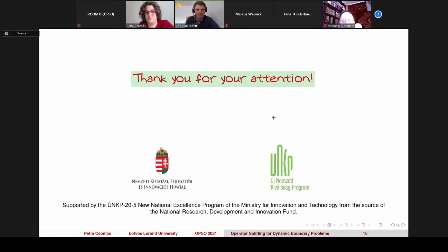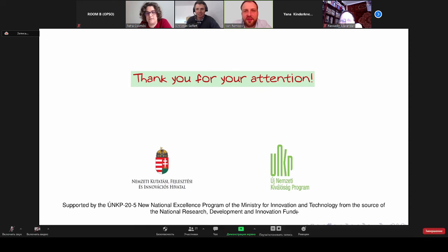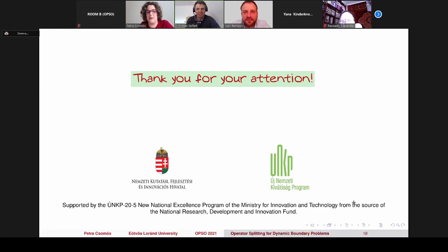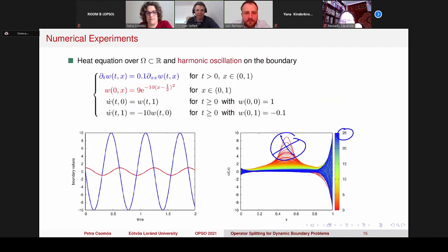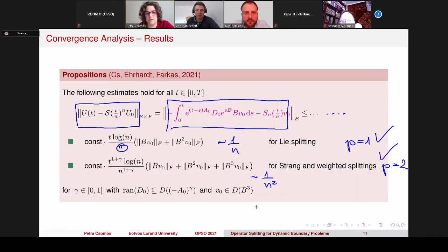Thank you, Petra, for this very nice and interesting talk. Are there any questions or comments? Just unmute yourself and ask a question. I have one question concerning your theorem. You have these optimal orders 1/N and 1/N^2, but you have this logarithmic correction term. And you told us that for the matrix case you don't see this logarithmic term. So is it optimal in the general case to have this logarithmic correction factor?